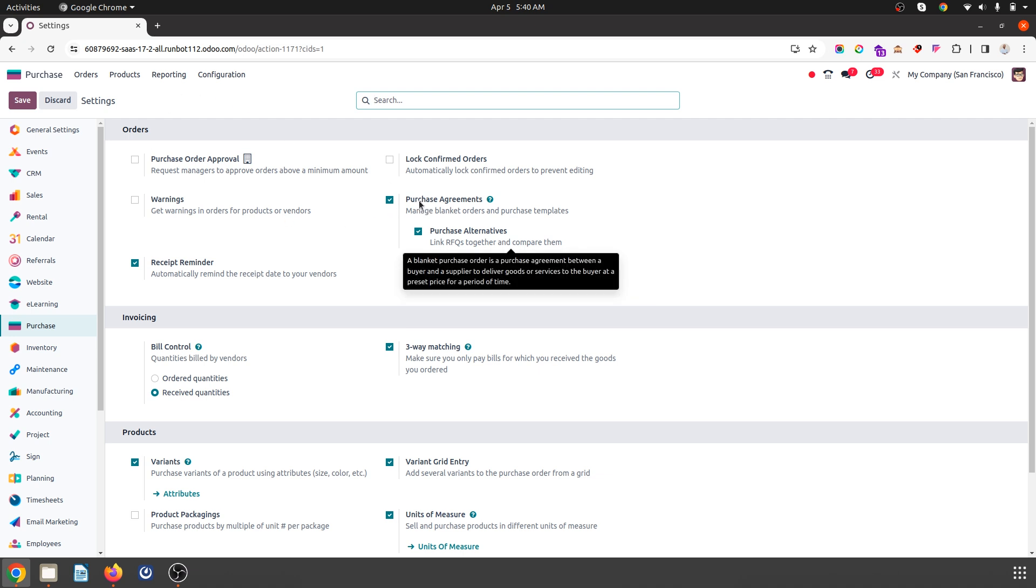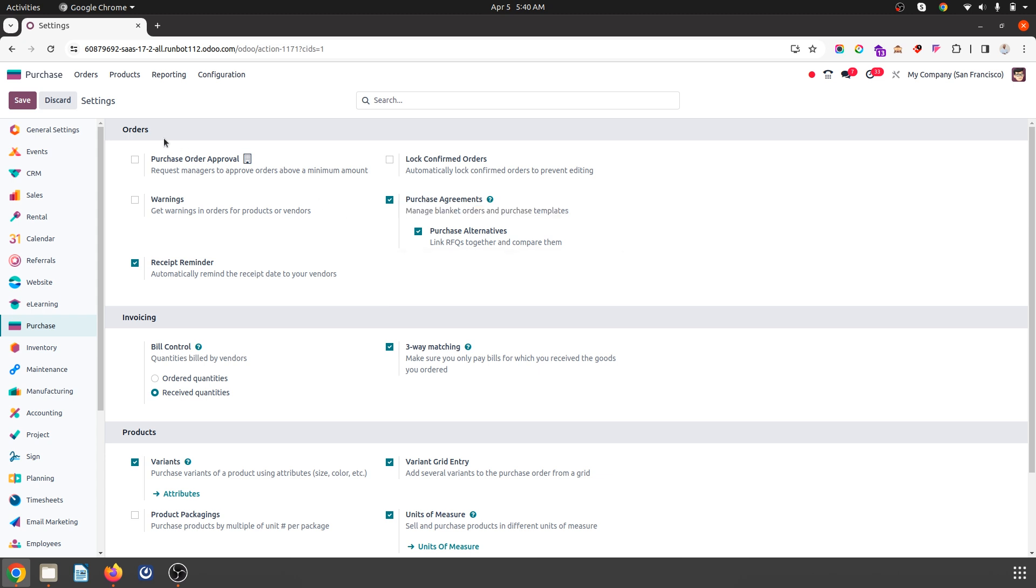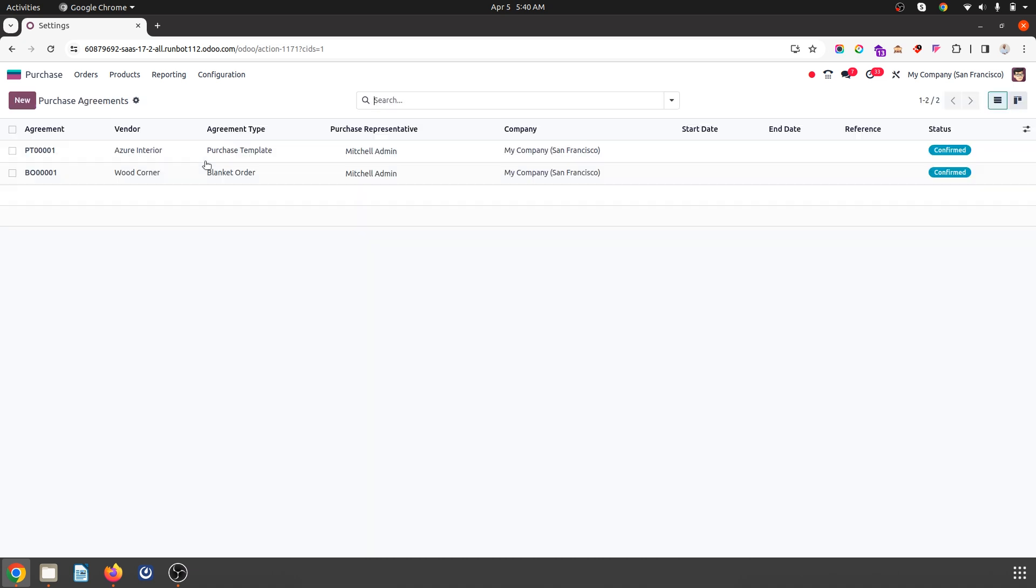I am on the purchase agreements option where Odoo has introduced purchase templates. When I go to purchase agreements, Odoo offers preparing purchase templates.